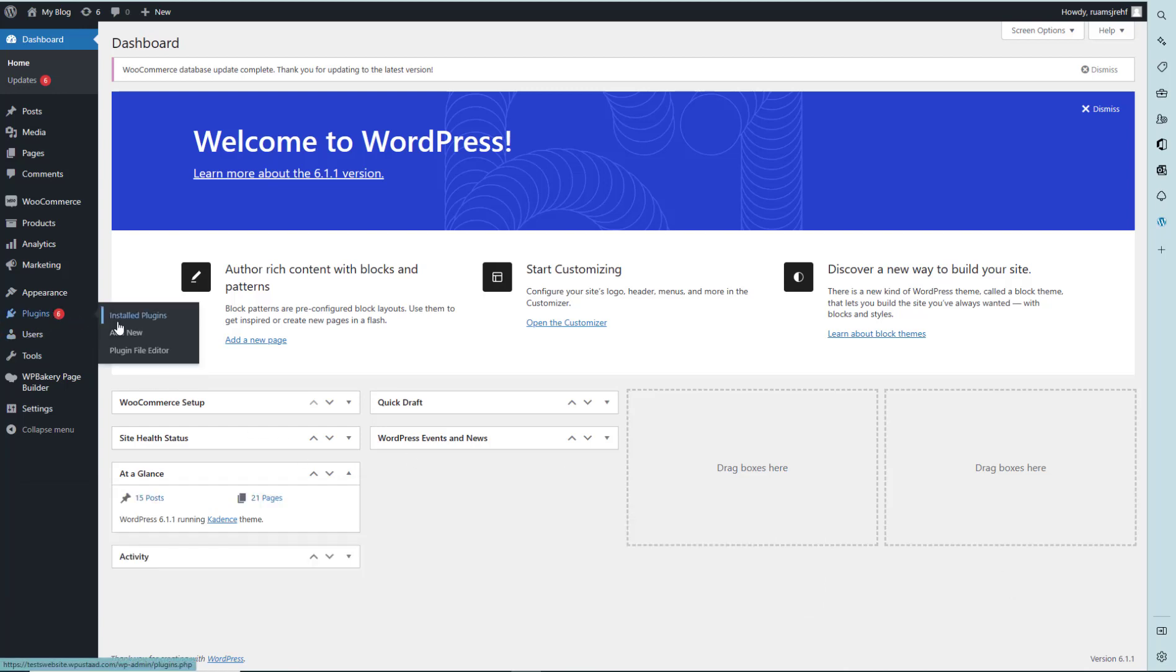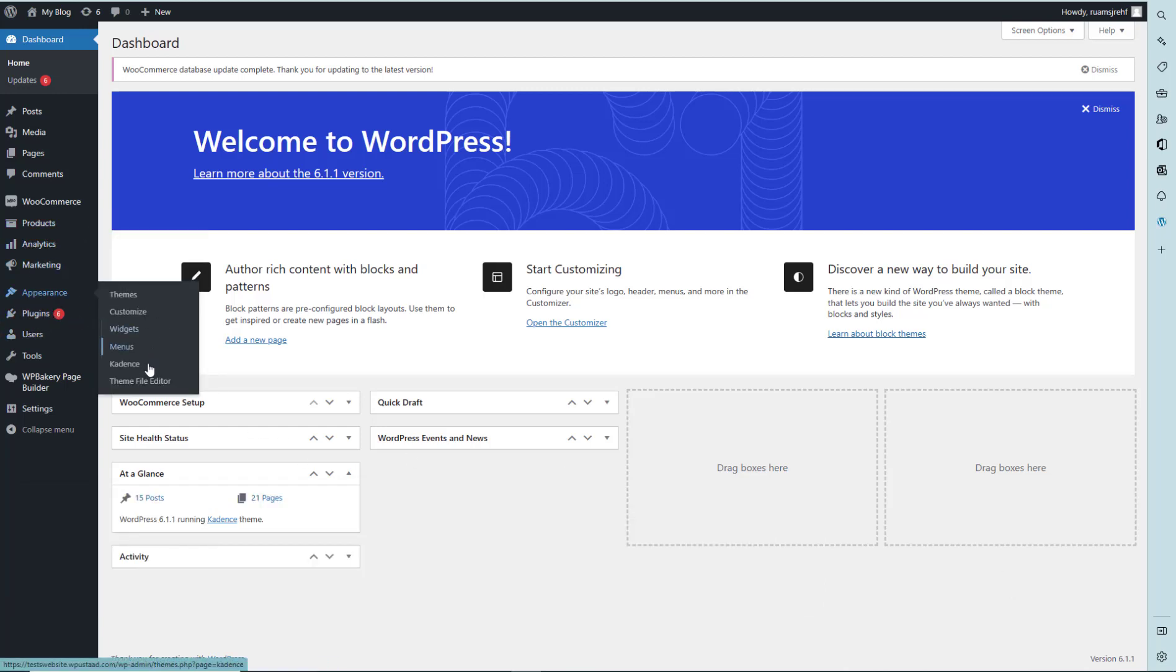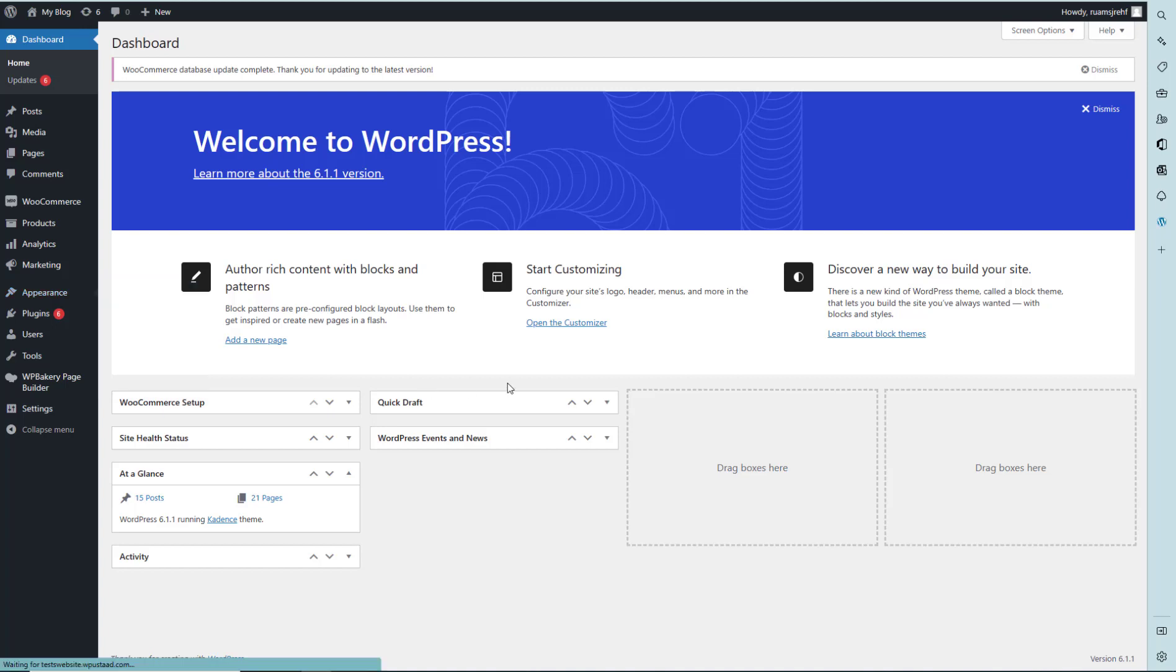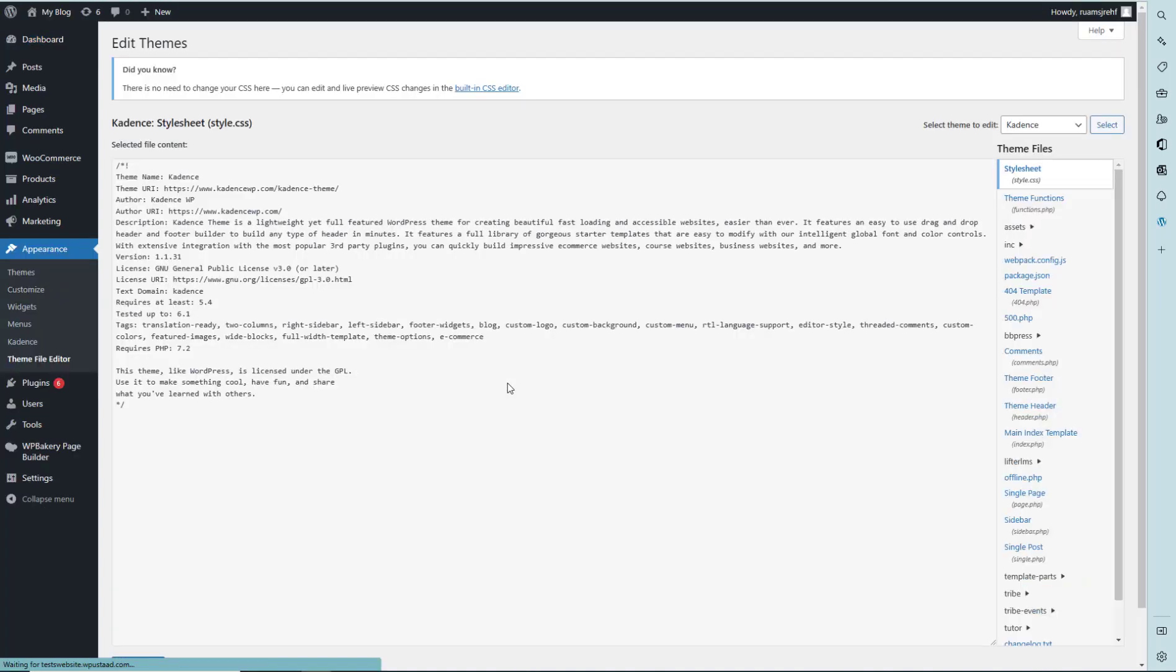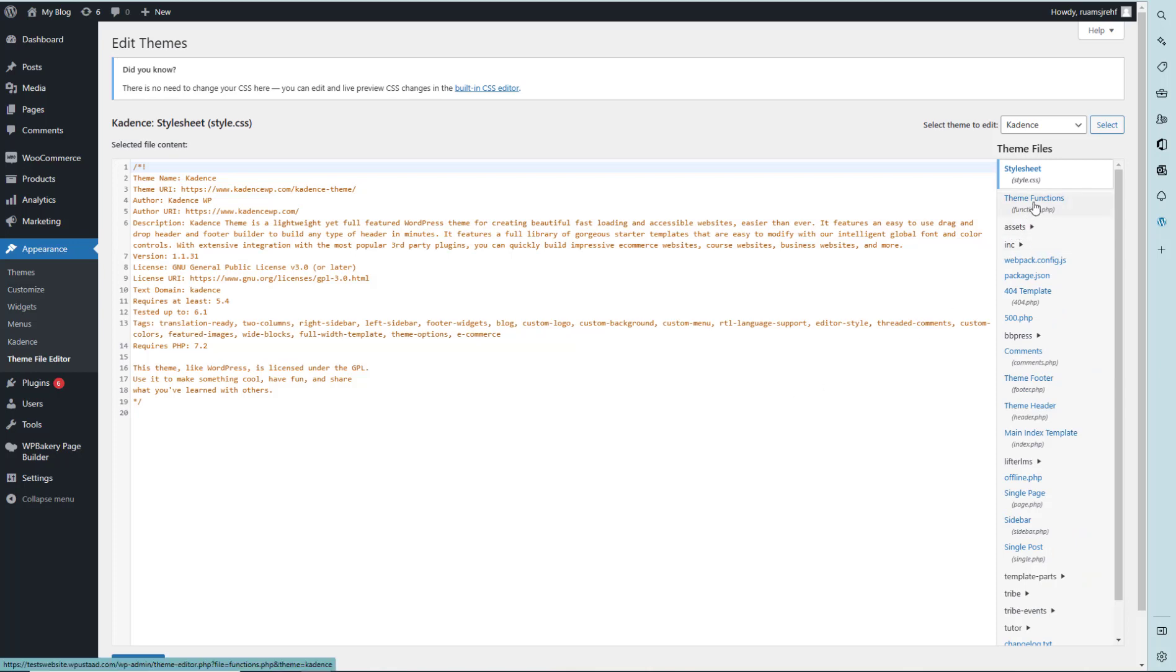First, we have to go to the Appearance and click on Theme File Editor.